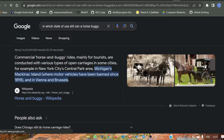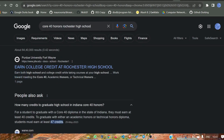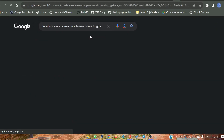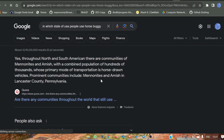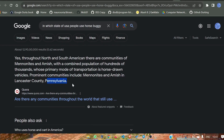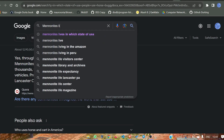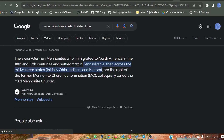The horse buggy also tells us something — searching for which state uses these buggies shows communities like Amish or Mennonite. These communities live mainly in Ohio, Indiana, and Kansas. So from this search, we can narrow down our location to Indiana.